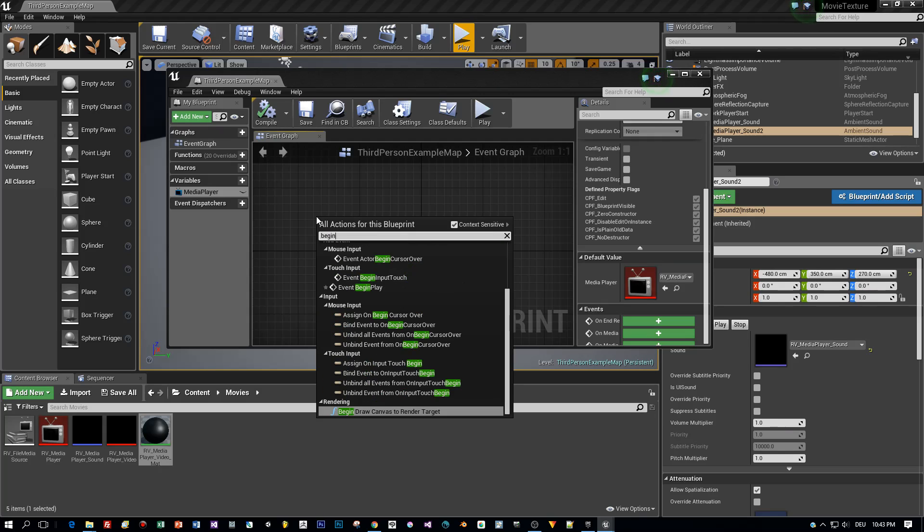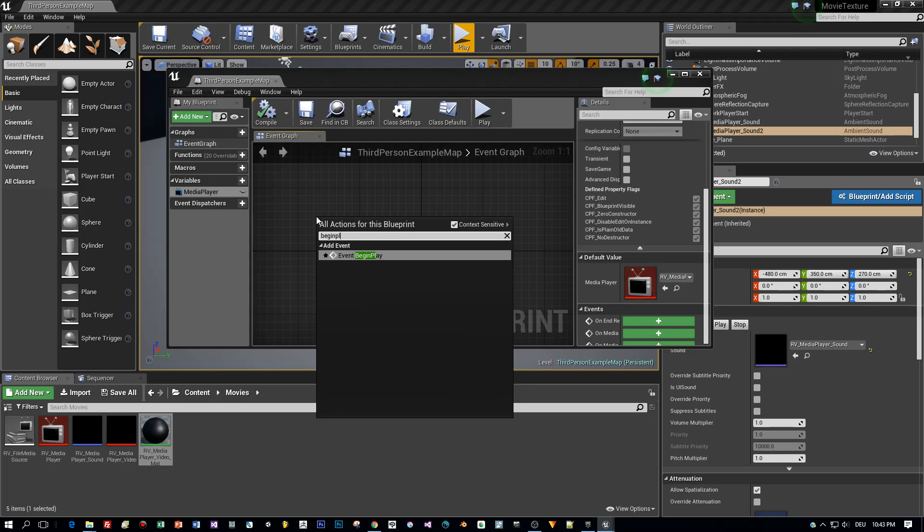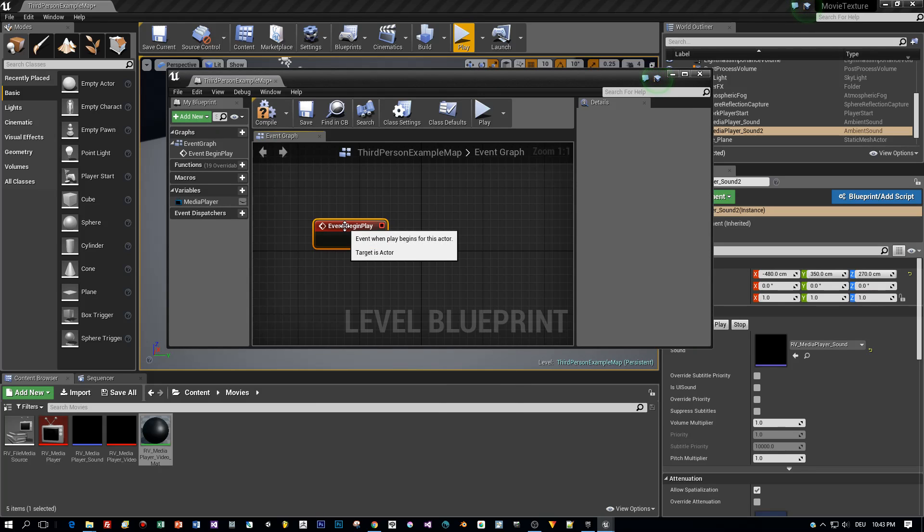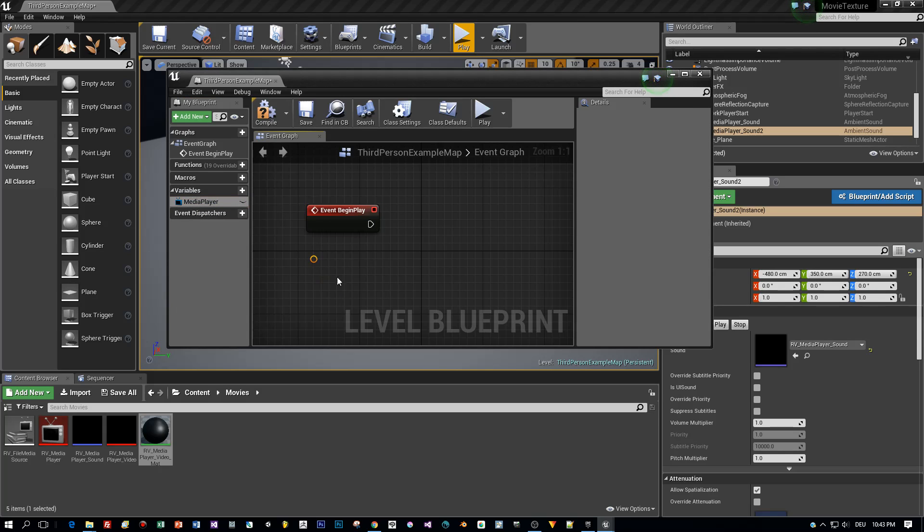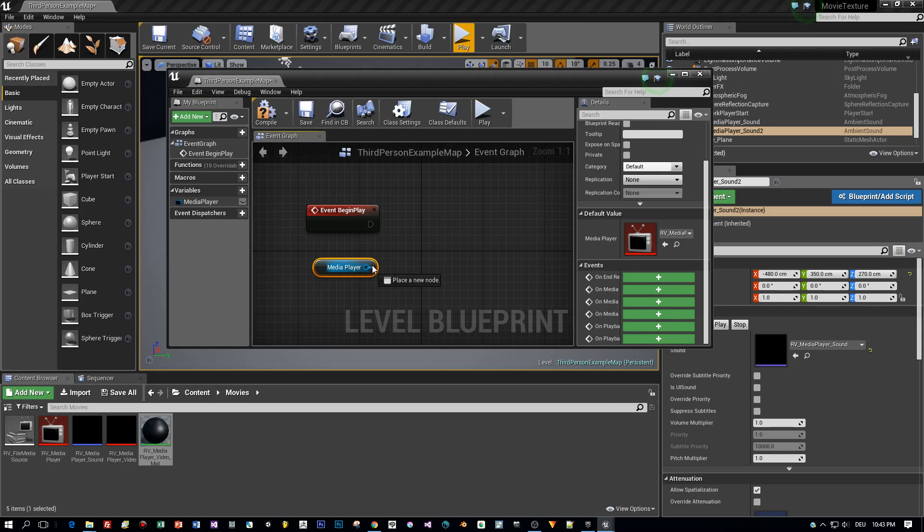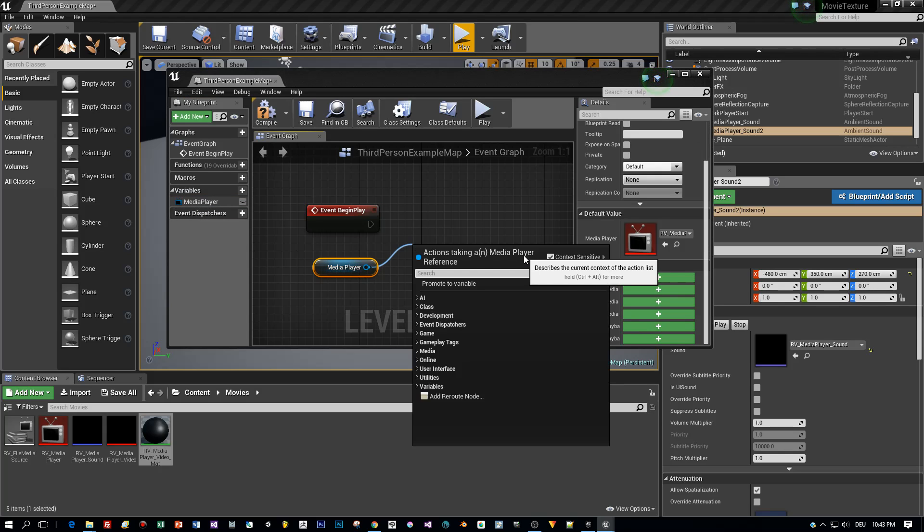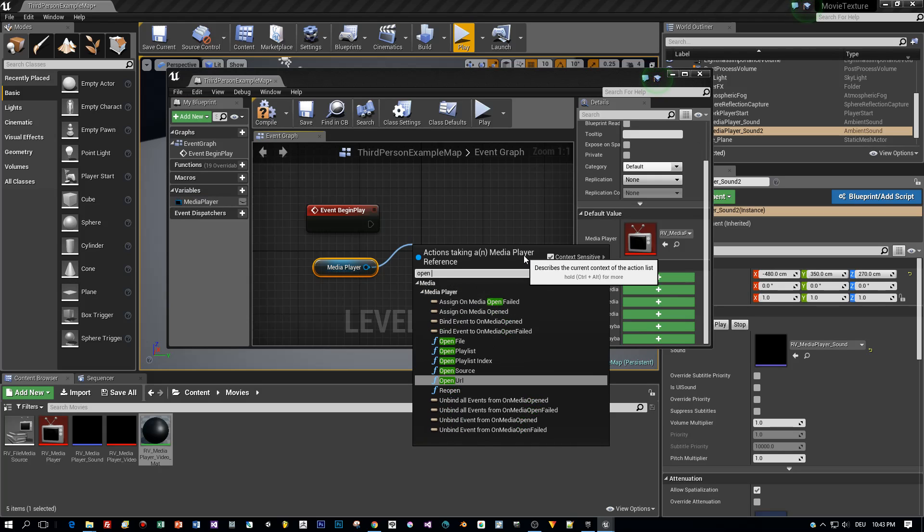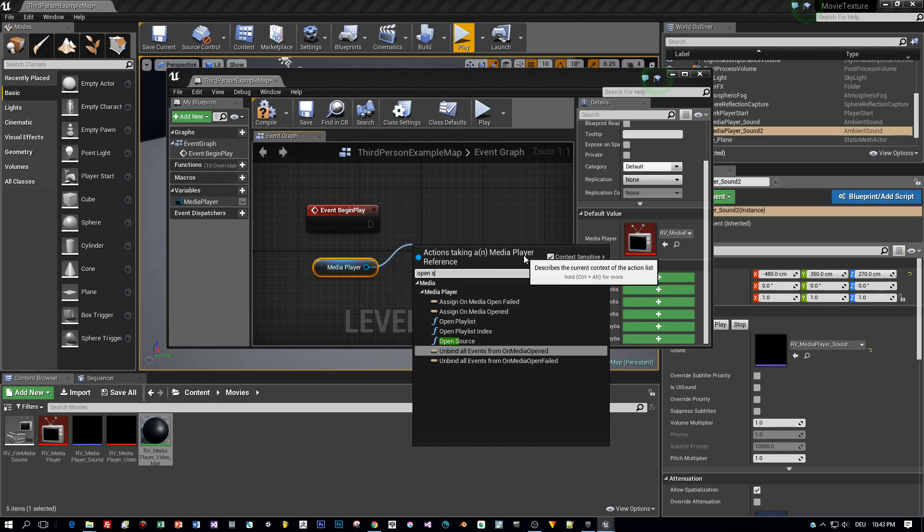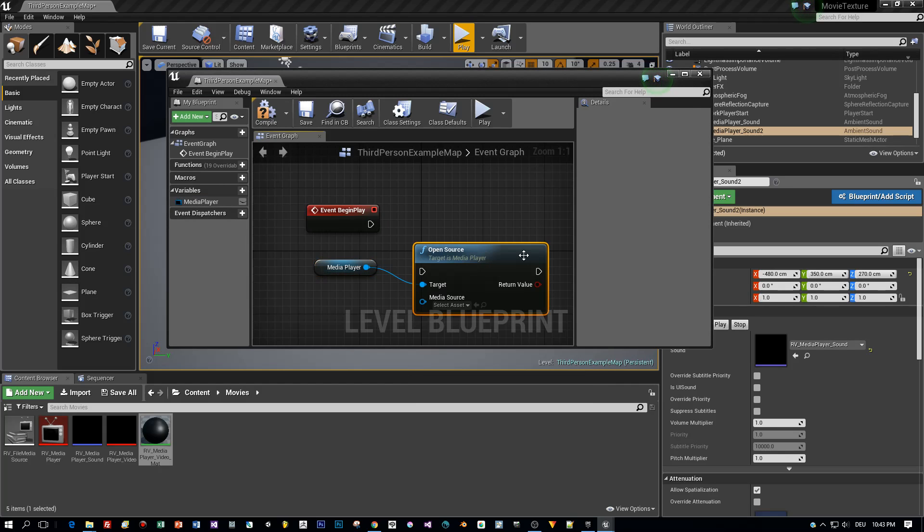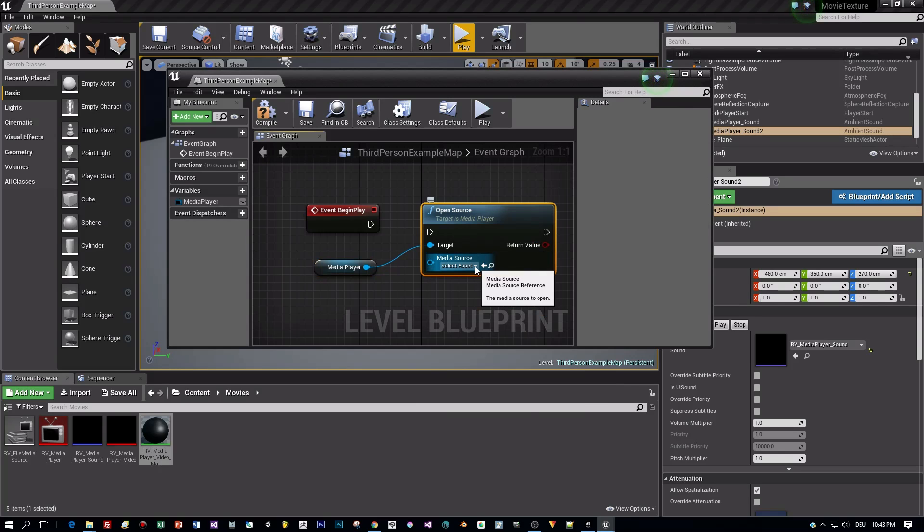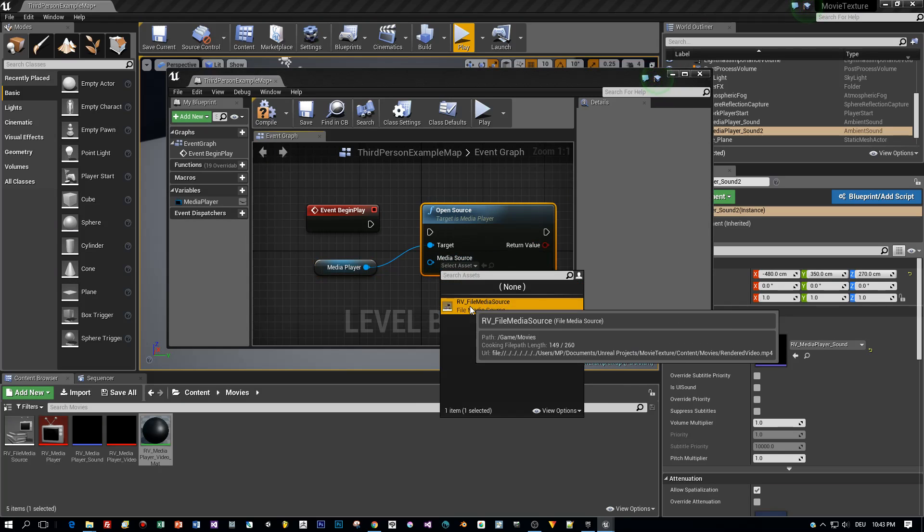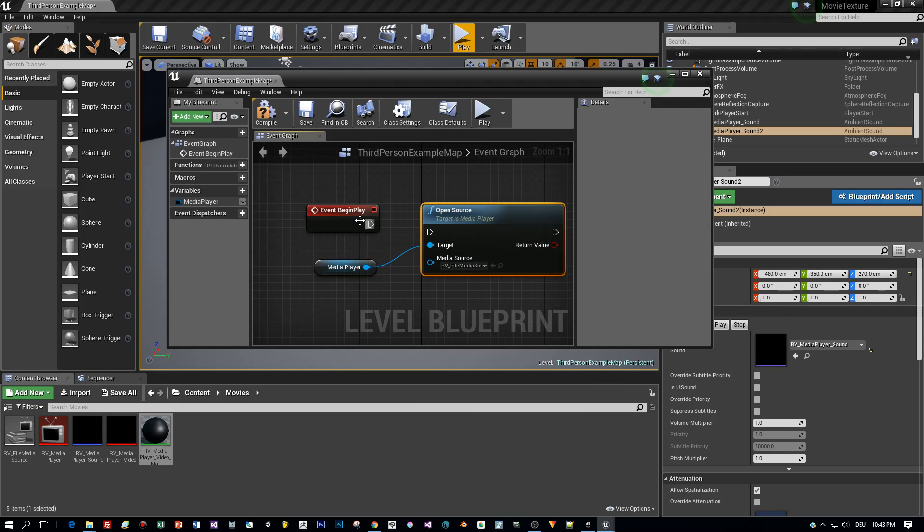Now right-click and add a Begin Play event. Then drag the Media Player Reference in. And then drag out an Open Source node and connect it. And as a Media Source, we use the File Media Source of our project.